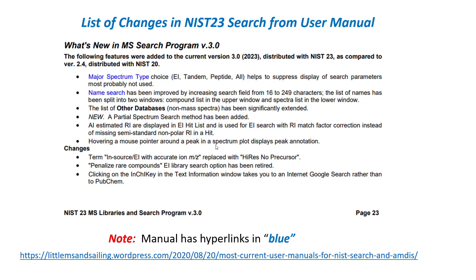Note the manual has been significantly improved in that hyperlinks are put in blue within the manual to easily navigate between topics, and I've put a copy of this user manual on my webpage.